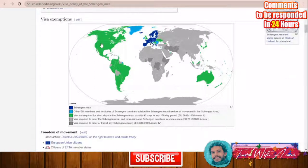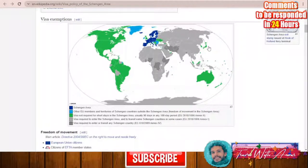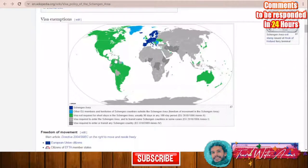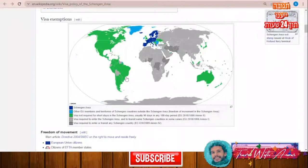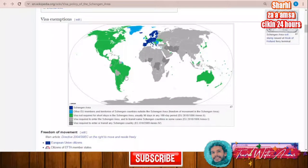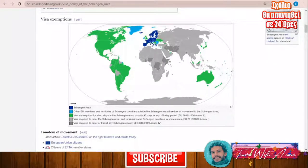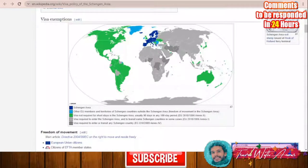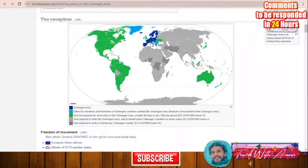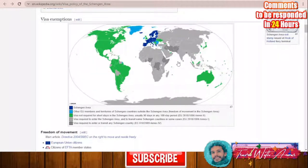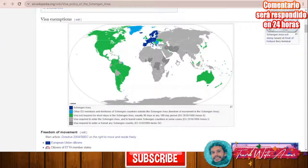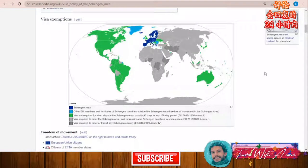There are also some countries that can access the Schengen area without a visa — for example, all countries of North America, Austria, UAE, Japan, Korea, Malaysia, and many countries in South America. These countries can stay for 90 days. For the rest of the world — almost all African and Asian countries — a visa is required. Some countries like Iran, Iraq, Ethiopia, Somalia, and Pakistan also need a visa even for transiting inside the Schengen area.